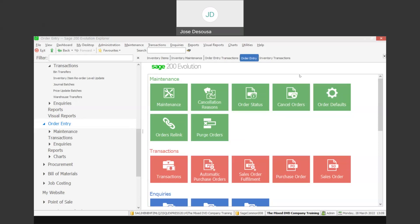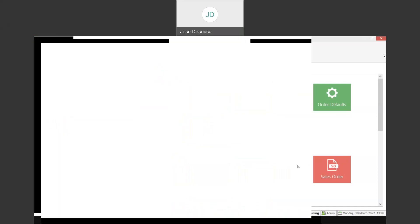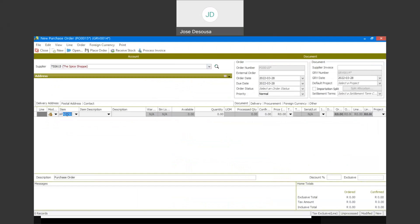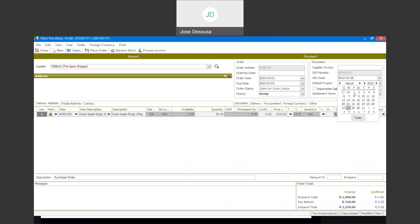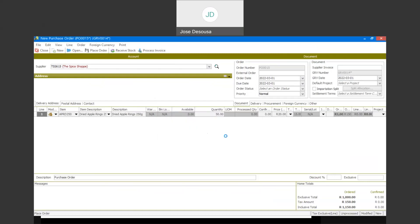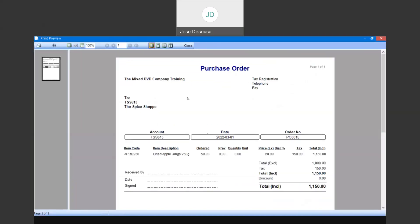Let's see how this process unfolds within the application. I'm going to go to order entry transactions and purchase order. I'm going to open up a new order, specify my supplier, and then specify the items to be ordered. I'm going to be ordering 50 units of this item. Let's specify the order date, and I've got my PO number and the items to be ordered. I'm now going to place the order and print the PO, and I'll submit this purchase order to my supplier.